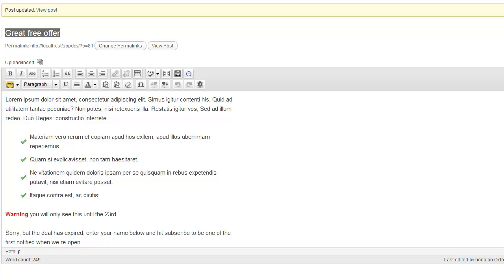The Expiring Content plugin is a little utility plugin that will help you display or pull snippets of content inside your posts and pages at the date that you specify. So let me show you how this works.